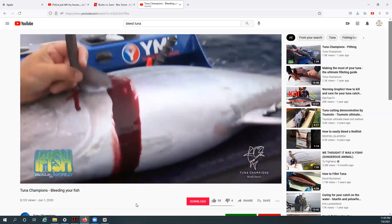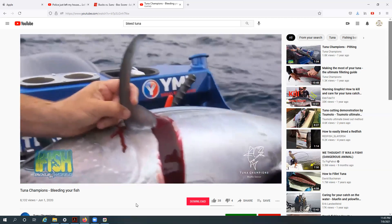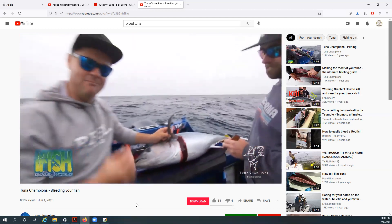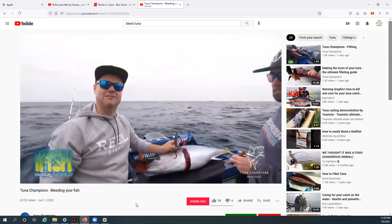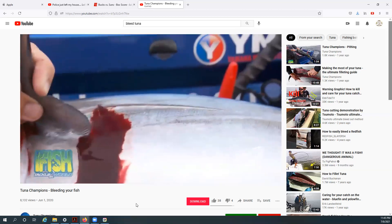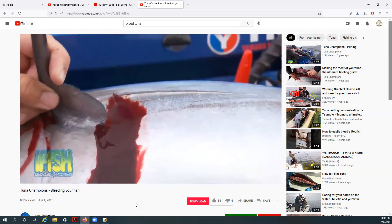If you're going to take a southern bluefin tuna, it is one of the best eating fish in the ocean. You want to make sure it is absolutely pristine, and that's the way you do it.